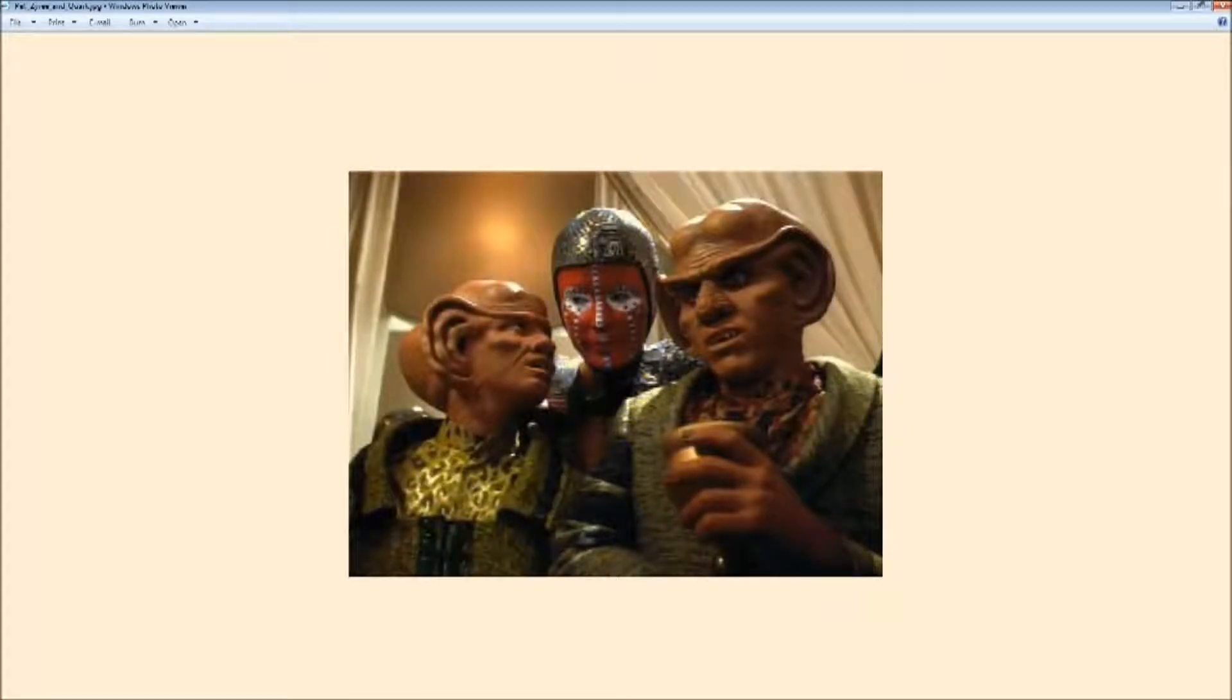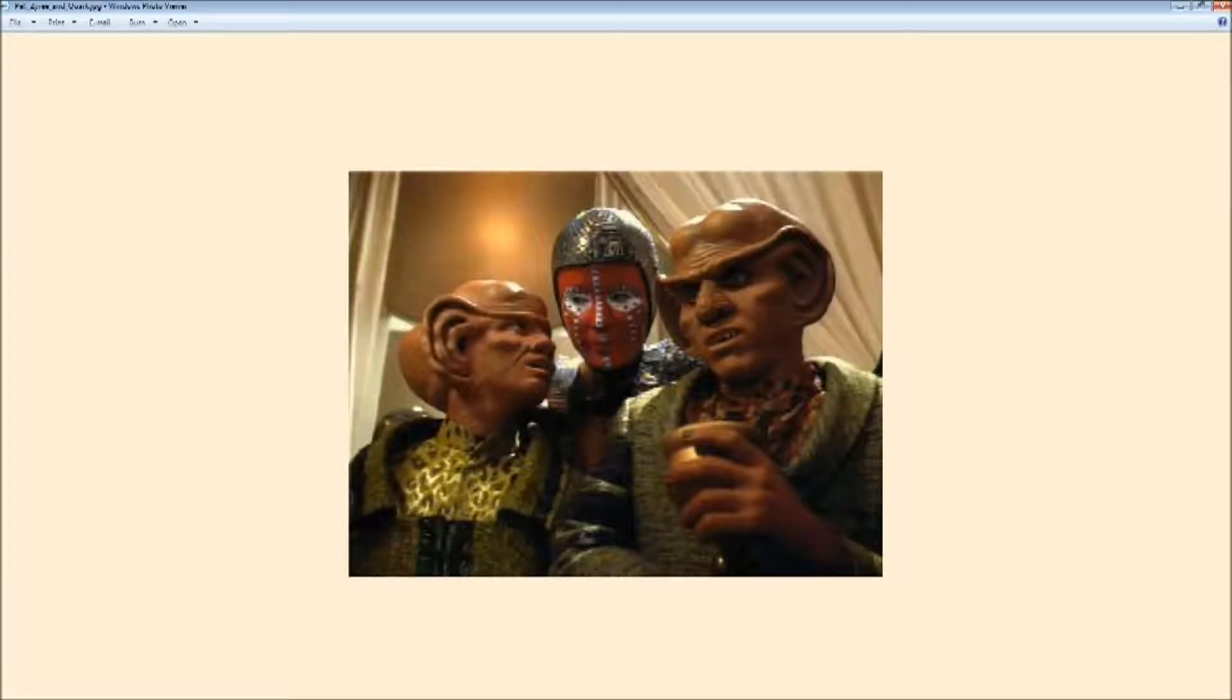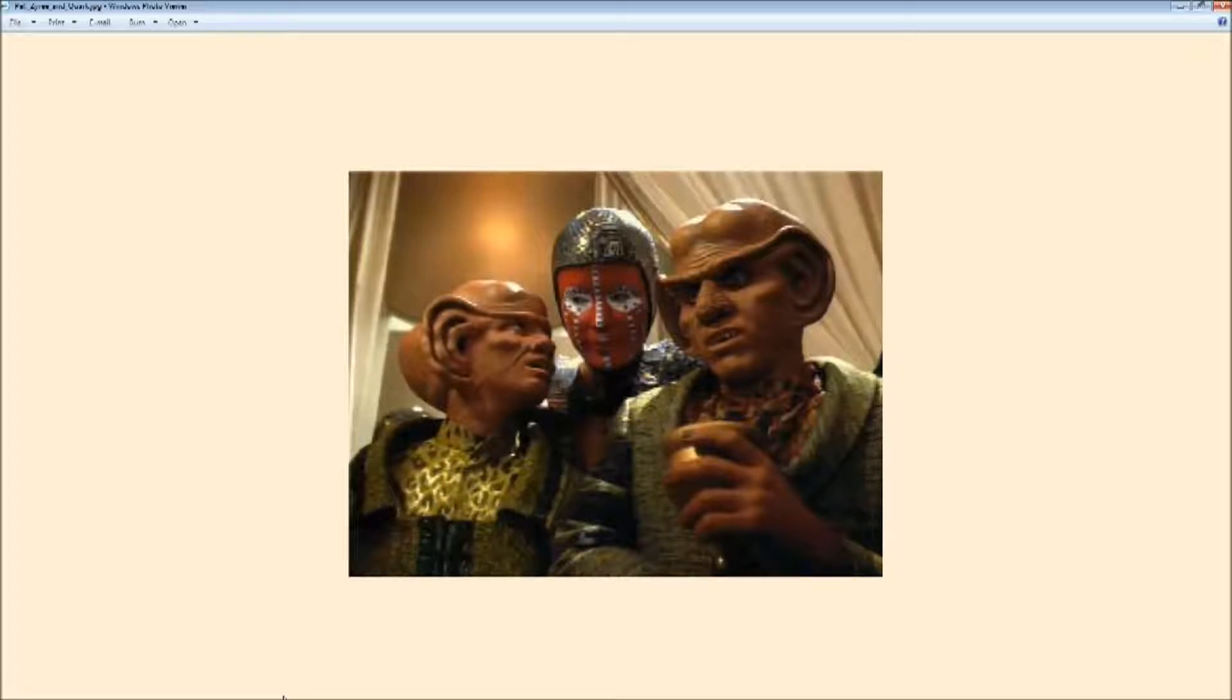I'm Quark, owner of Quark's Bar, Embassy, Gaming House, and Holosuite Arcade, and you're listening to The Neutral Zone with my bastard son, DJ Grom, right here on Subspace Radio, the voice of Star Trek Online.